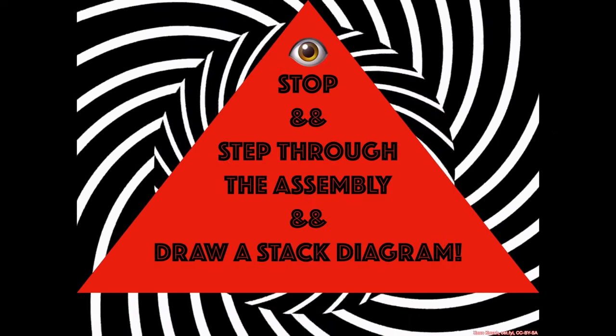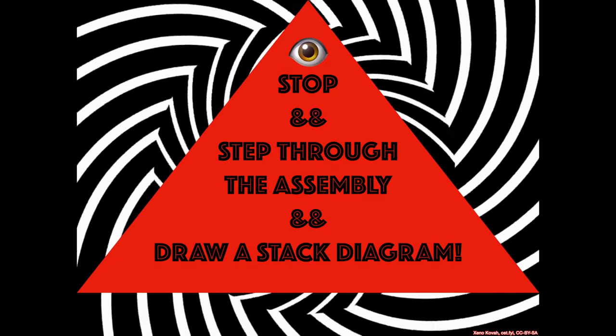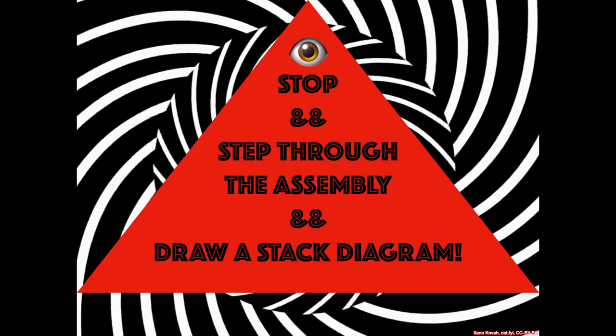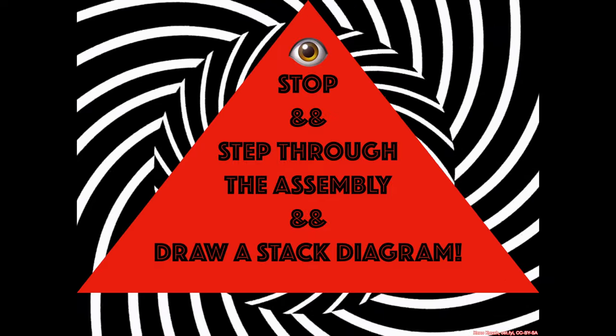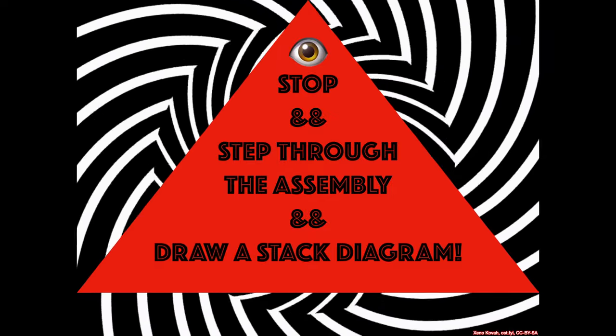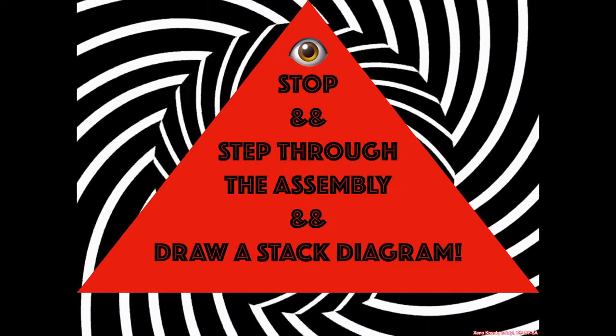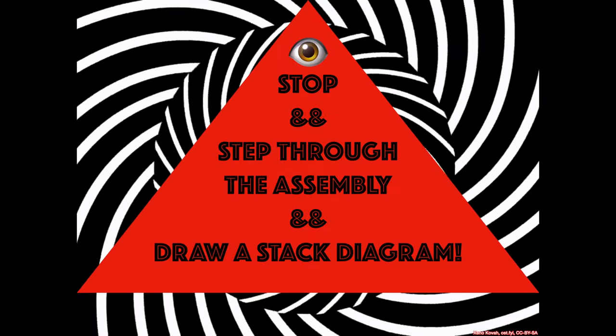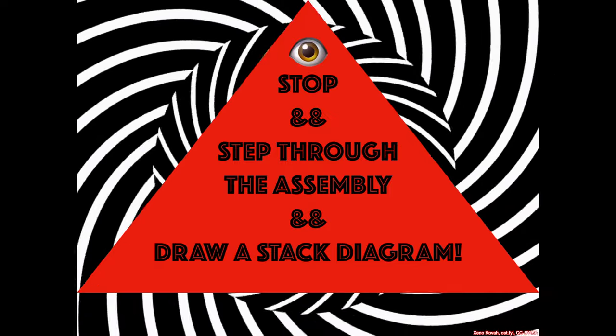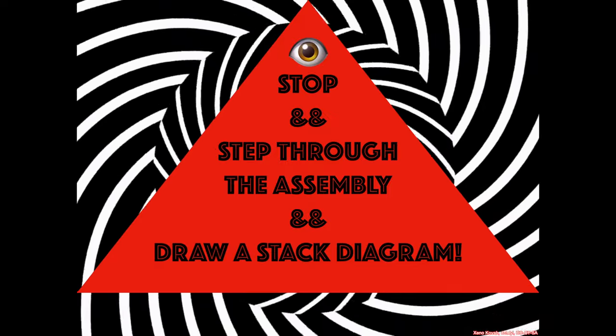Go ahead, stop, and walk through the assembly, draw a stack diagram, and see whether or not they keep the local variable space 16-byte aligned, and whether or not there's any padding within there.